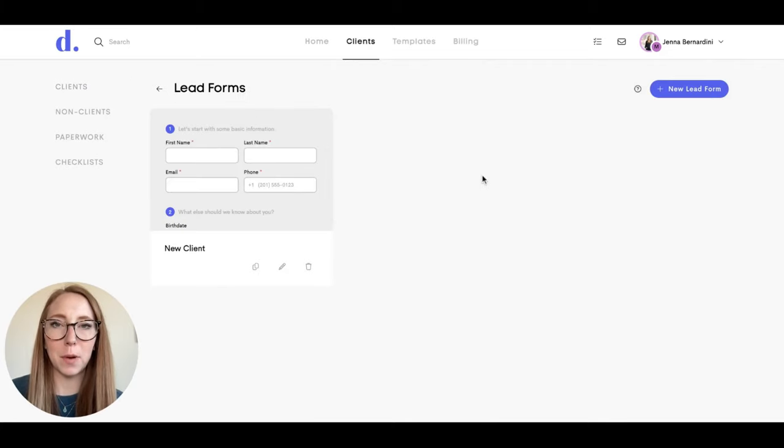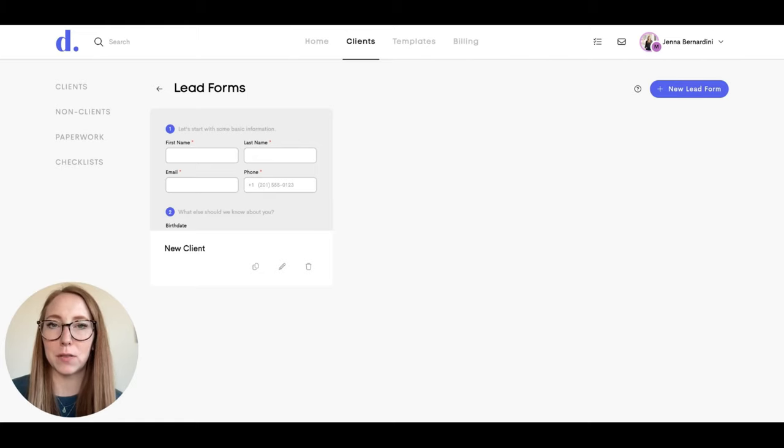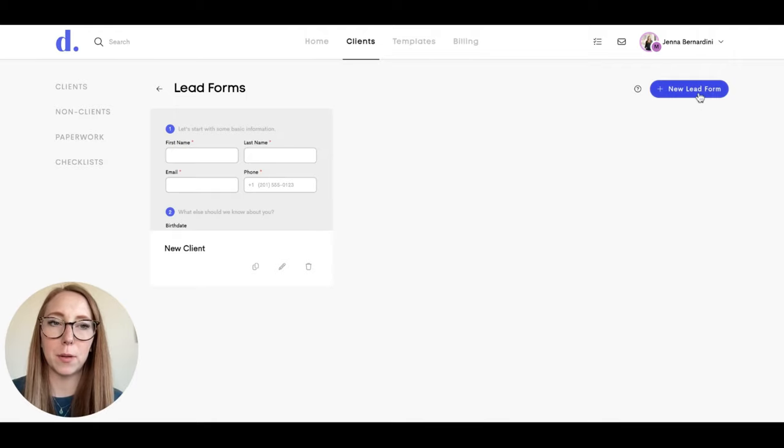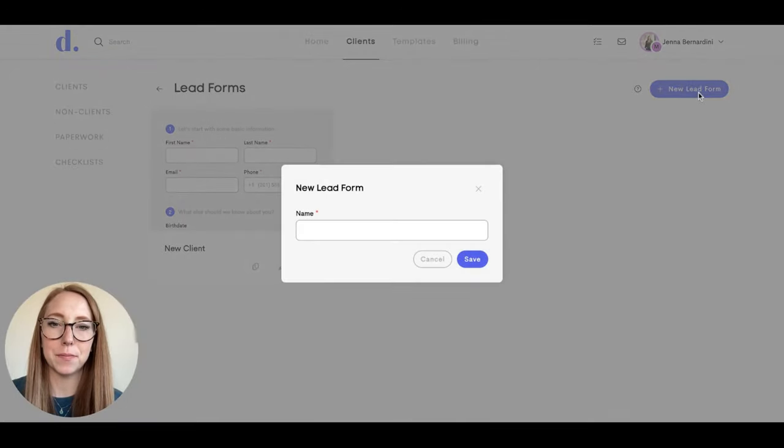You can create multiple lead forms for different types of clients that you might serve, such as birth or postpartum or lactation. You'll start by clicking on new lead form here and give it a title.